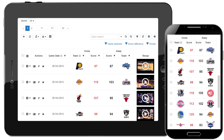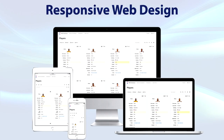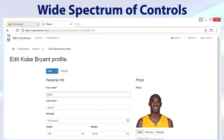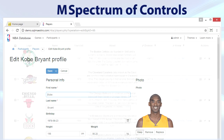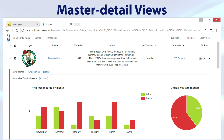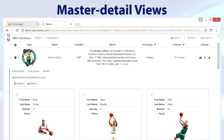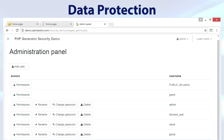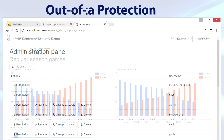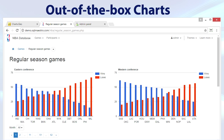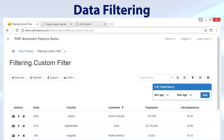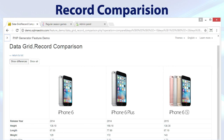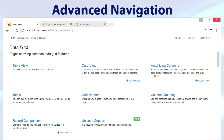Here are the key features of the created web applications: responsive web design that means your pages will look beautiful on any device, easy-to-use data input forms with a wide spectrum of controls, master-detail views with unlimited nesting, data protection with application, page and record level security, out-of-the-box charts, powerful data filtering, sorting, comparison and pagination tools, and advanced website navigation features.